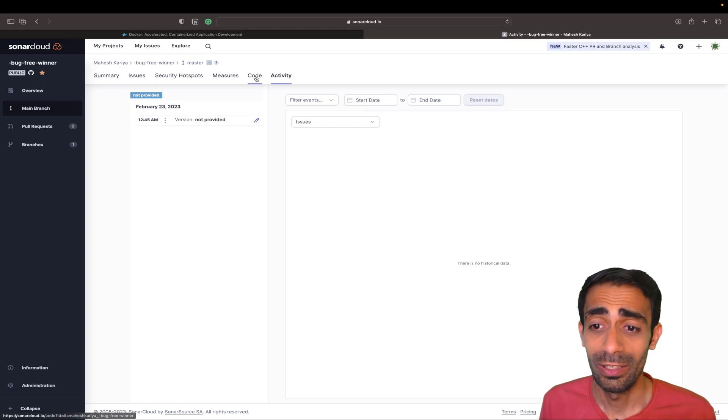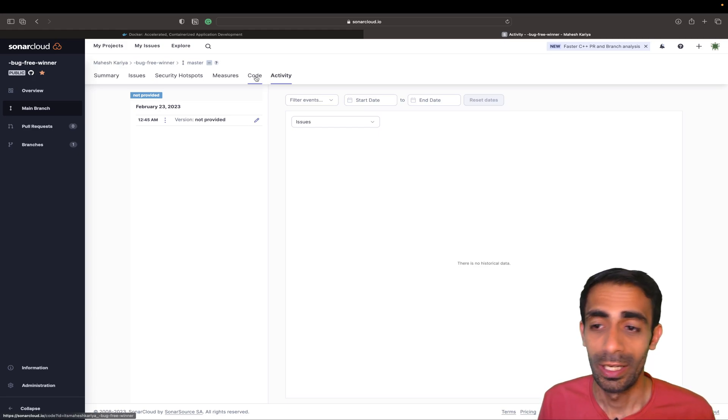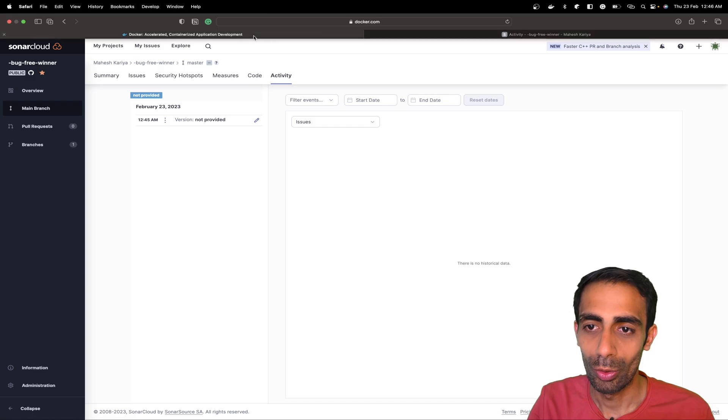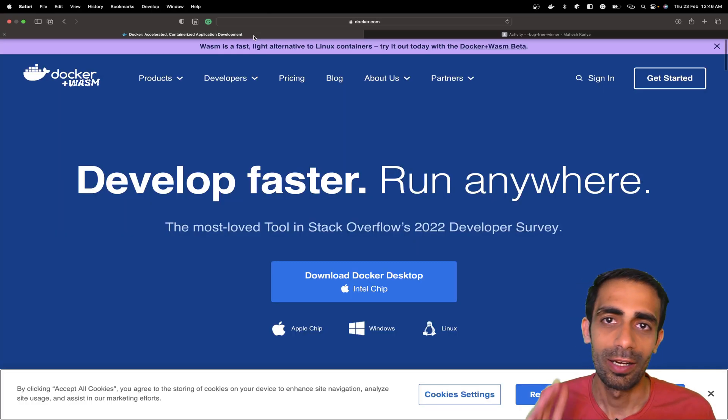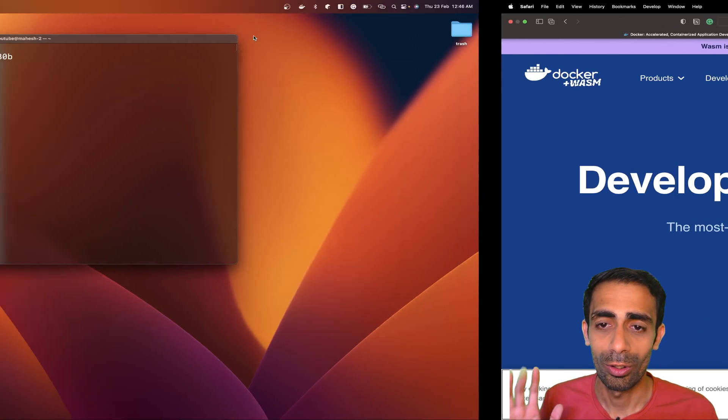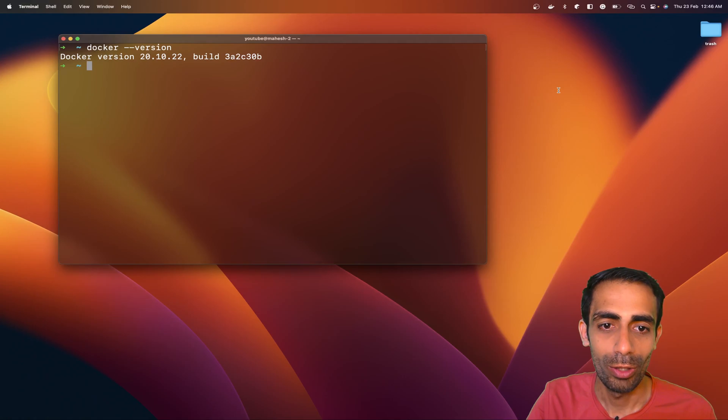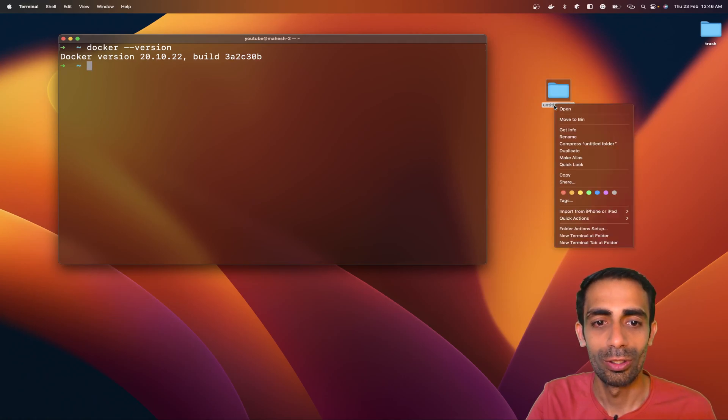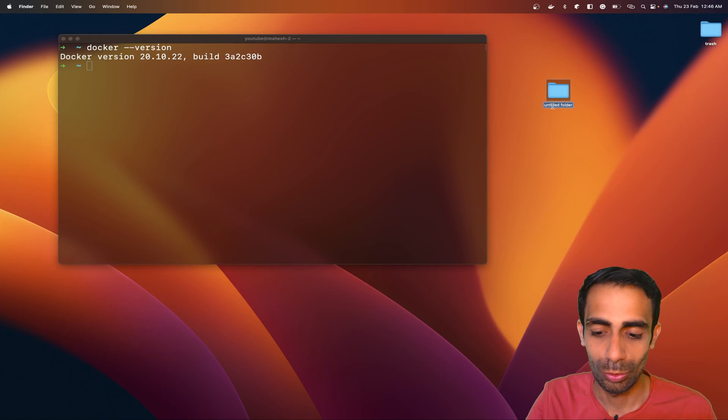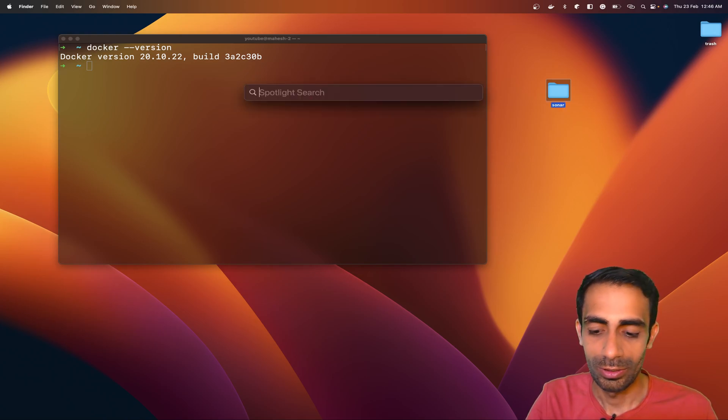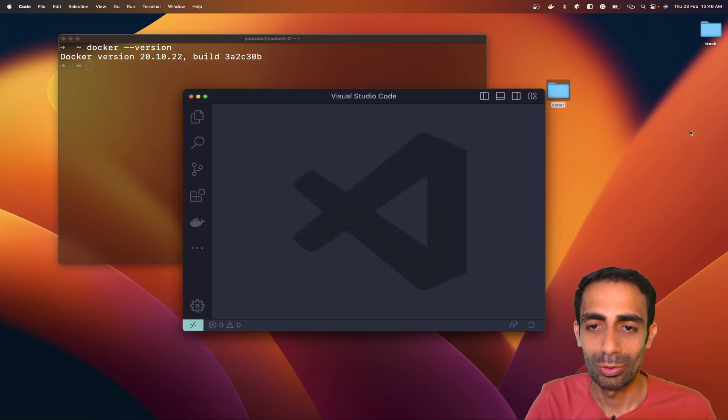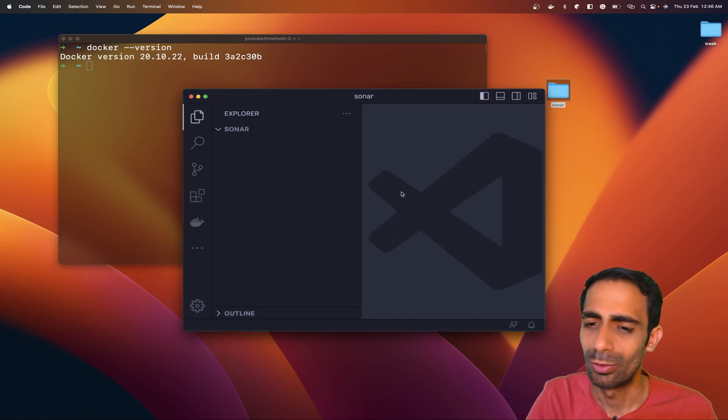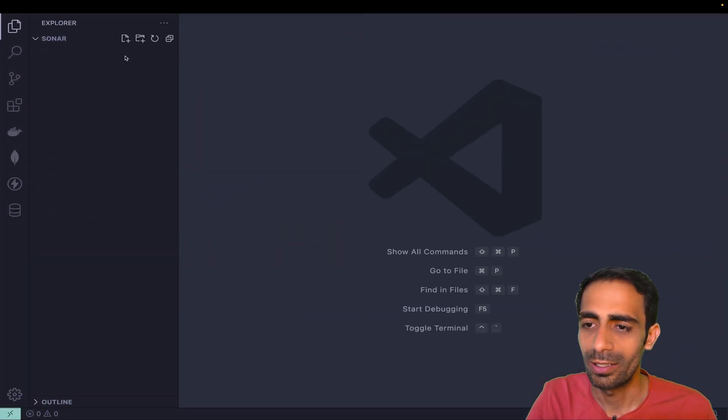Let me switch to Docker now. If you have Docker already in your system, all you have to do is create a new folder on your desktop. I'm going to name it 'sonar'. I'm going to choose my default editor VS Code. I'm going to create a new file which would be my docker-compose.yaml.